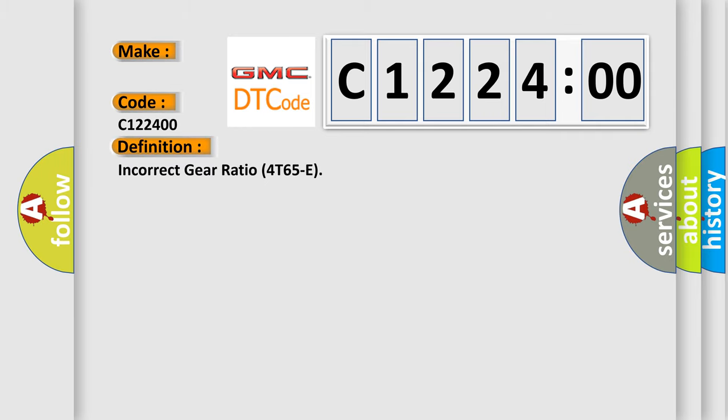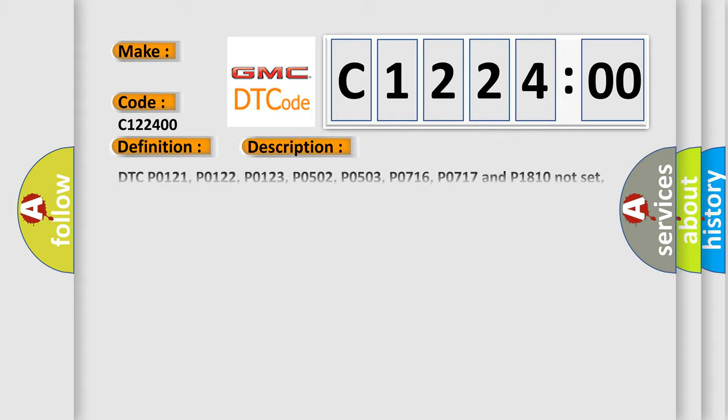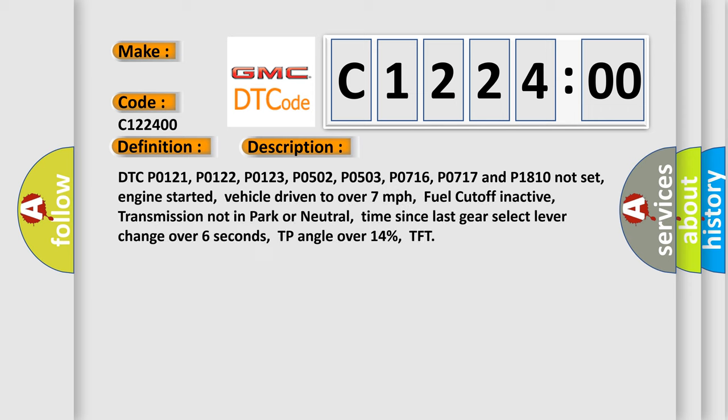The basic definition is: incorrect gear ratio 4E65E. And now this is a short description of this DTC code.